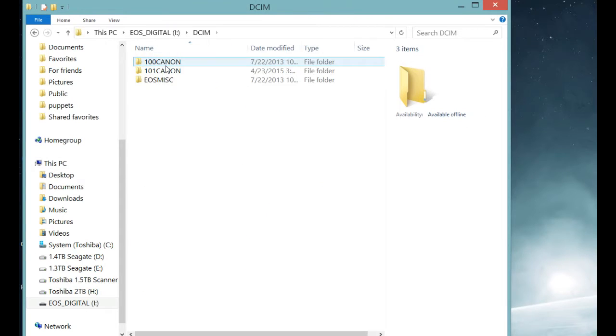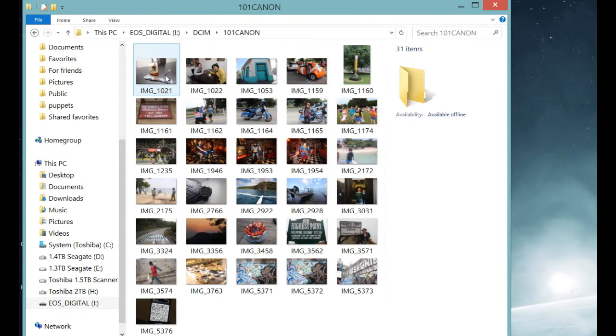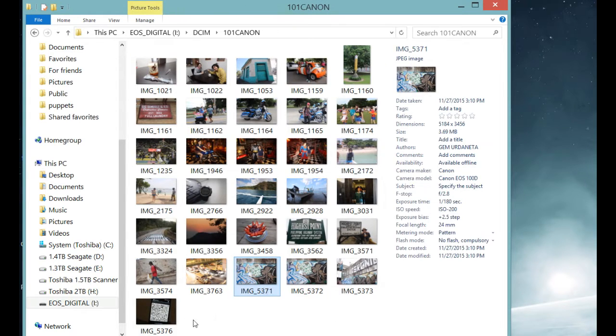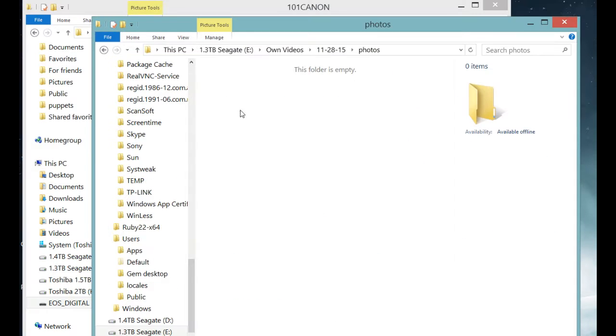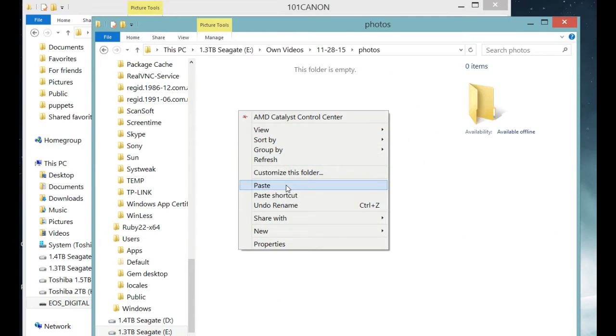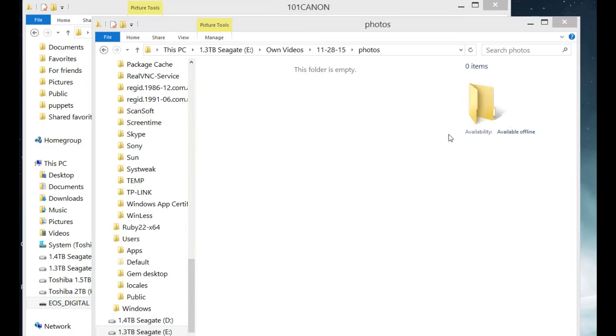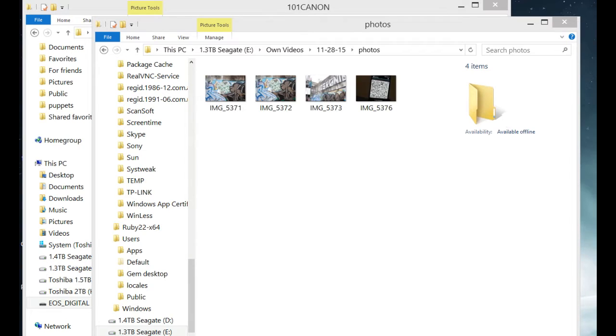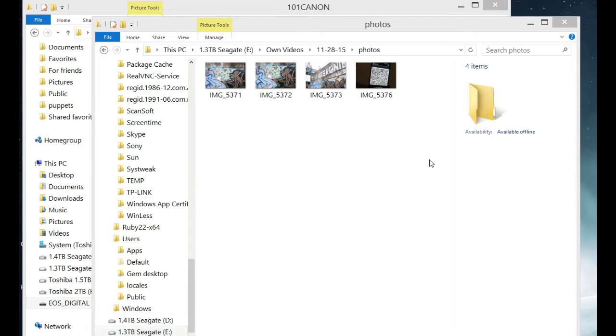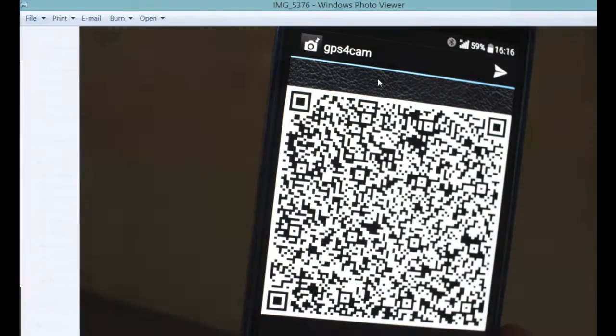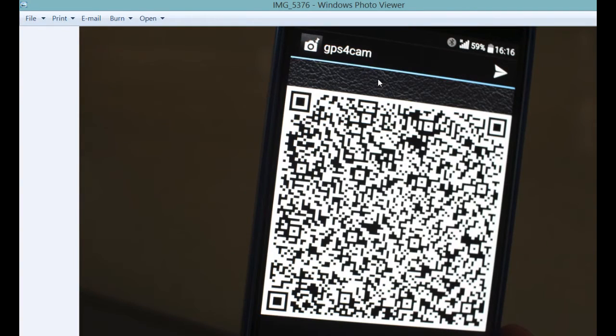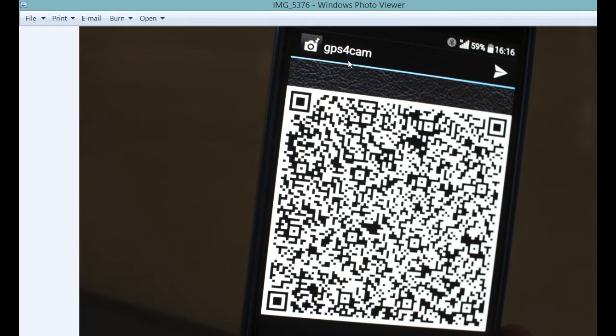So we're now going to be importing the files we shot using the first card. Copy, paste. Paste, all right. We even pasted the photo of the QR code we shot that was generated by the GPS for Cam app on our phone.